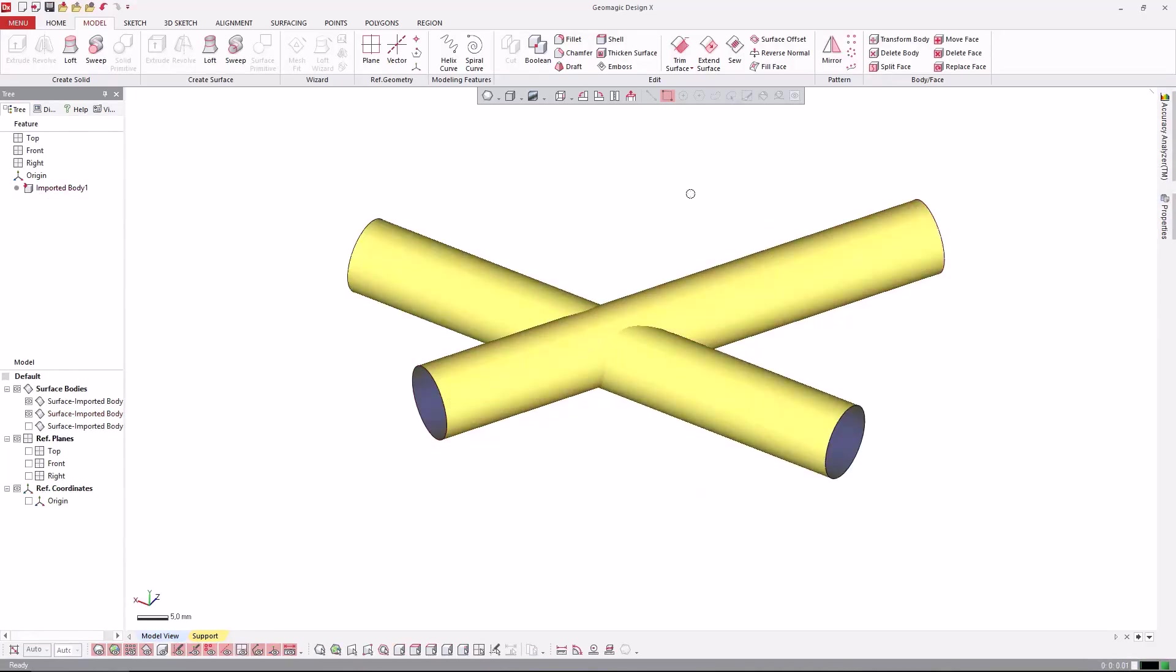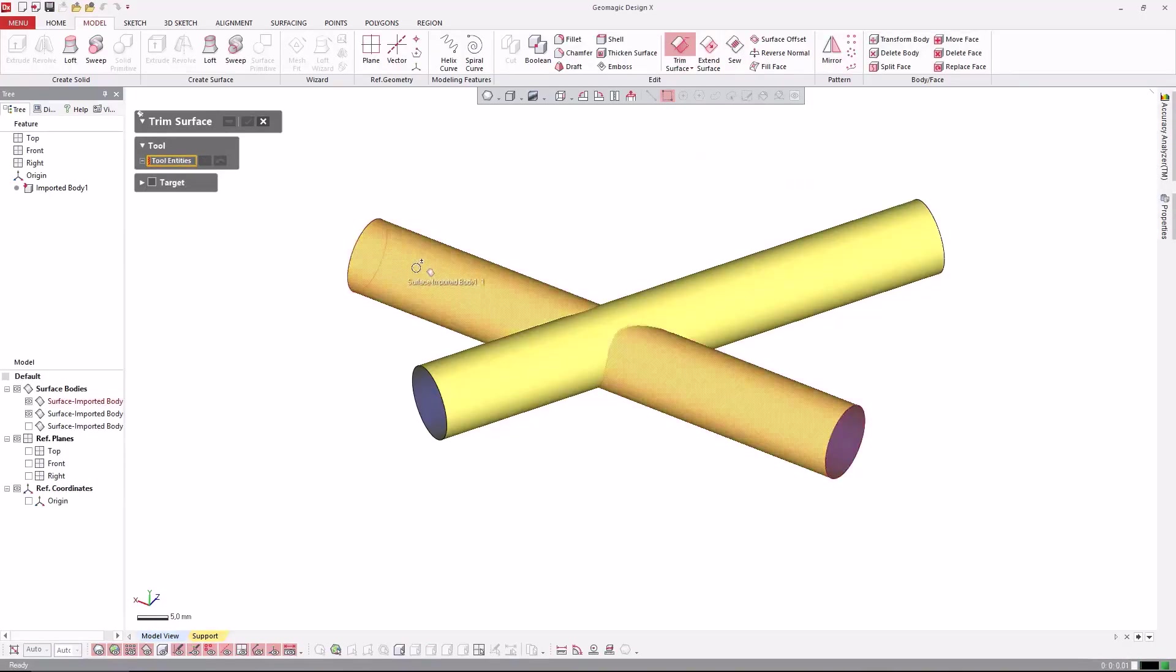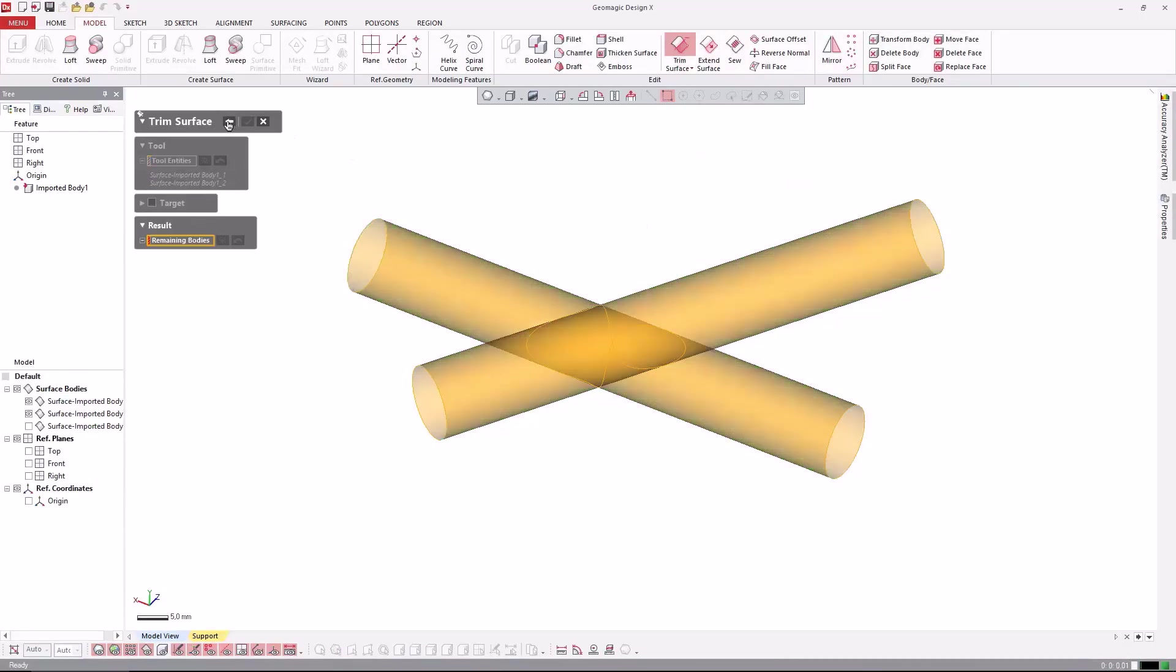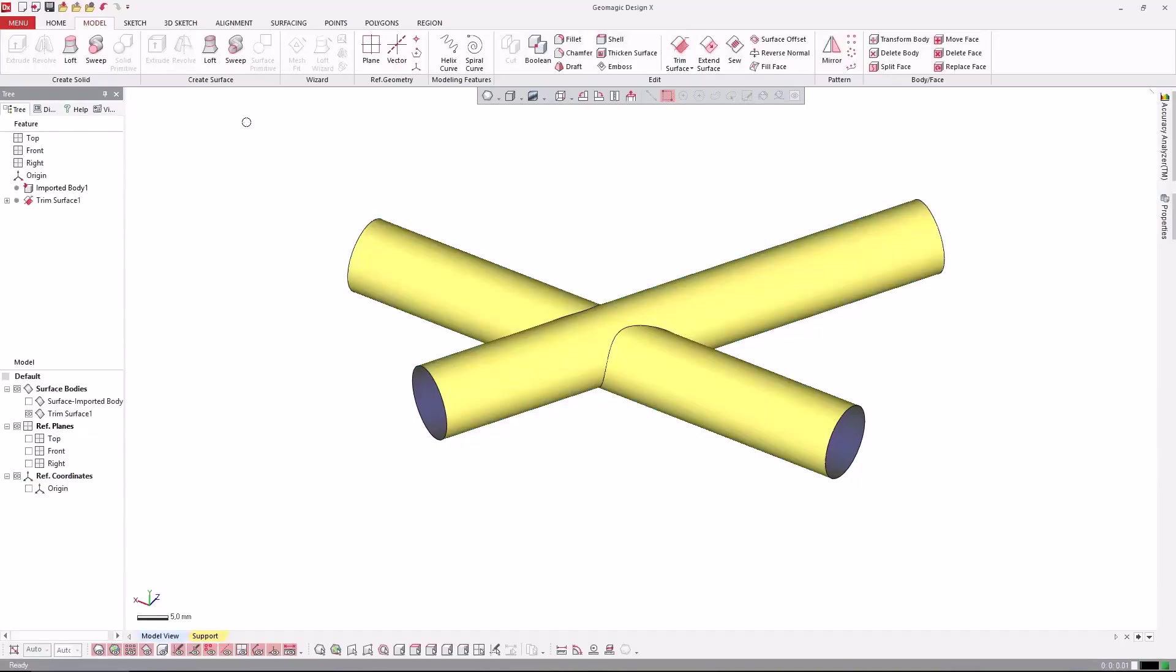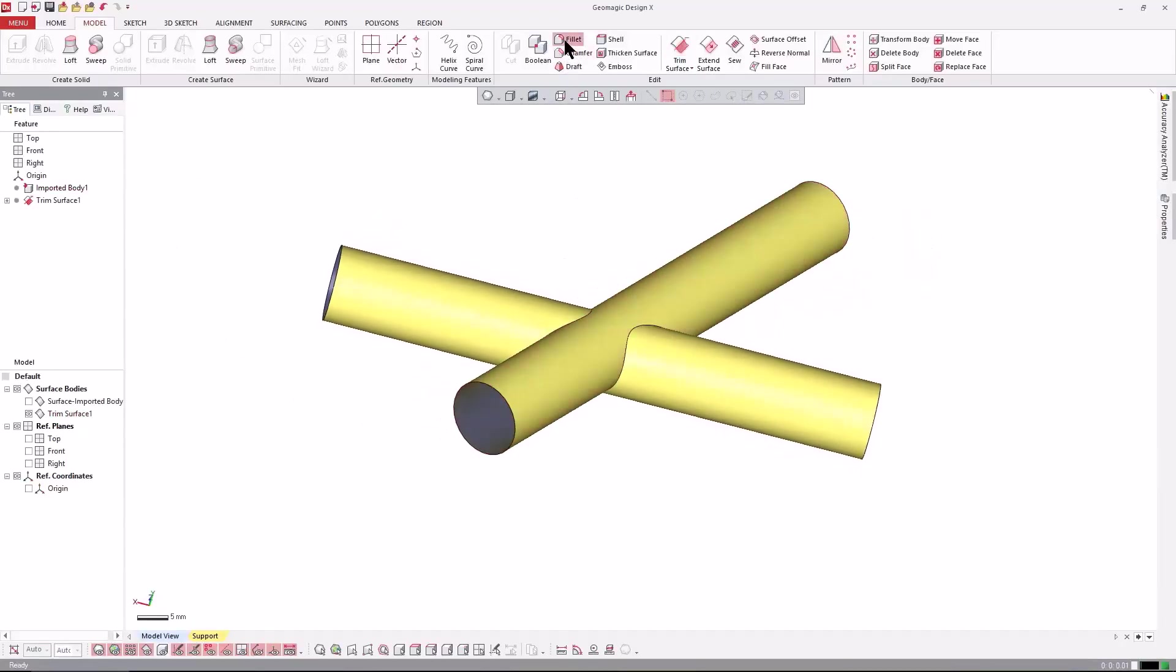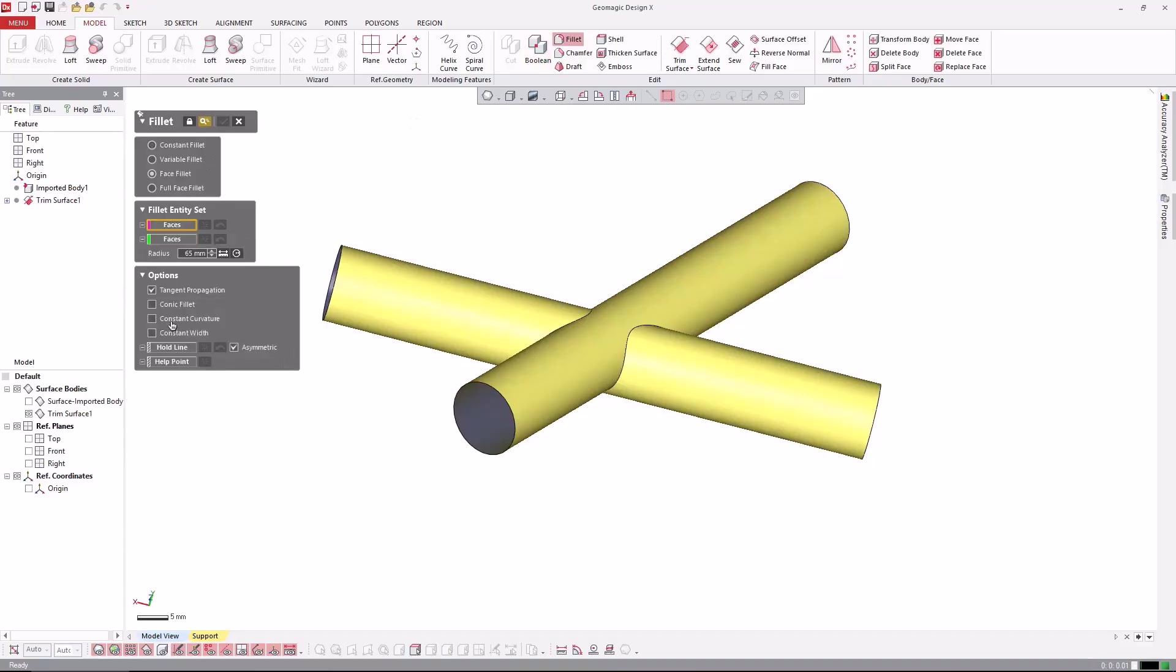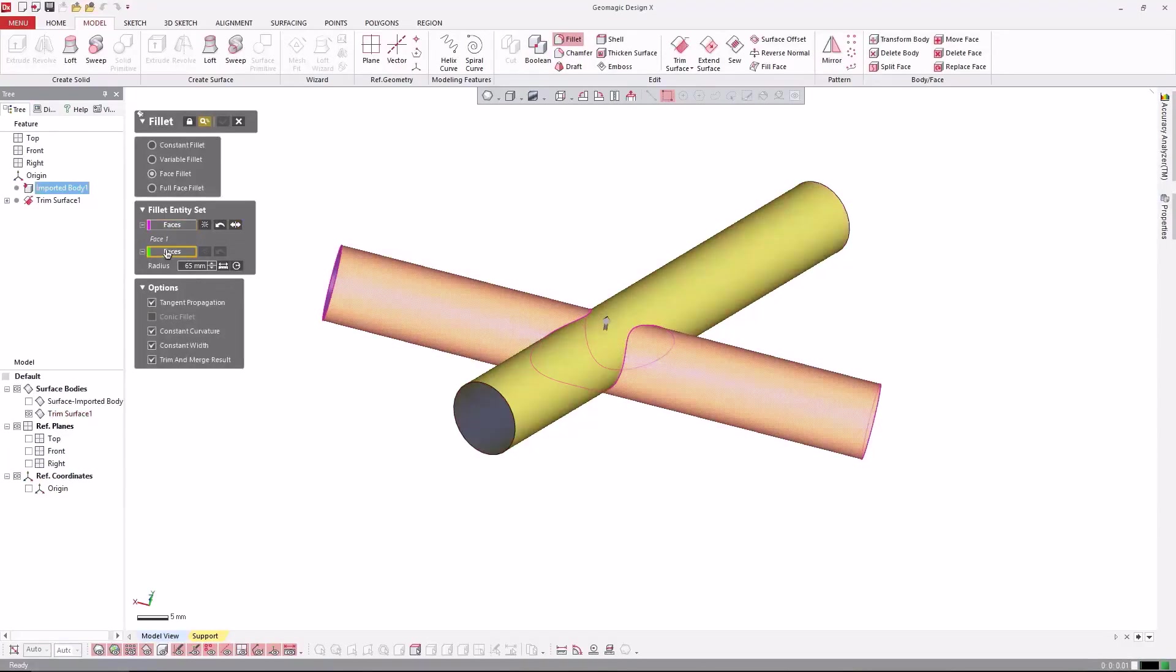Another method to use trimming without the separate sew command, we can use the TrimSurface function without choosing targets by just choosing two tools, and in the next step just choosing the two remaining parts of the surface, and this will automatically sew the surfaces together. So, finally we can apply the fillet using the faces and the directions.